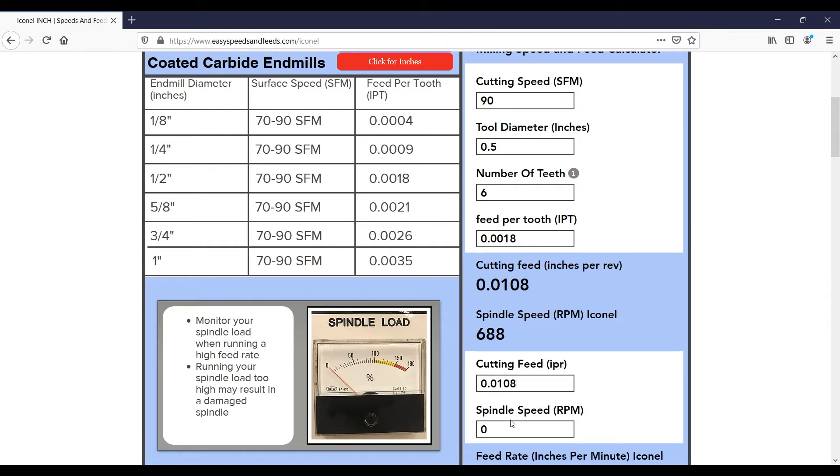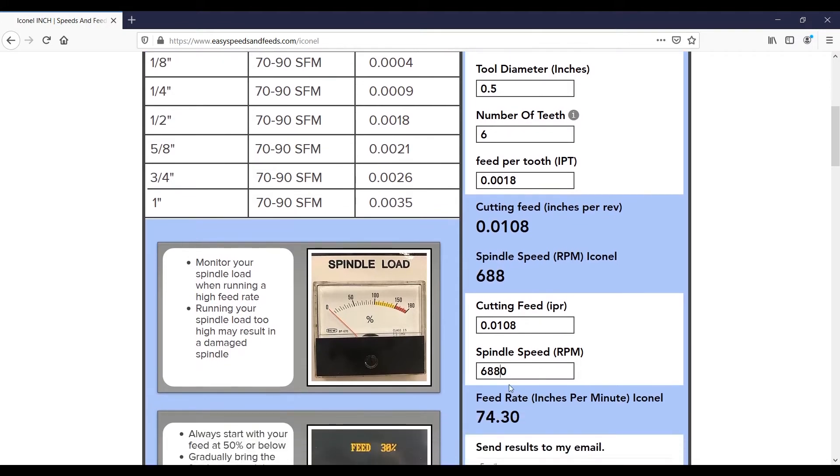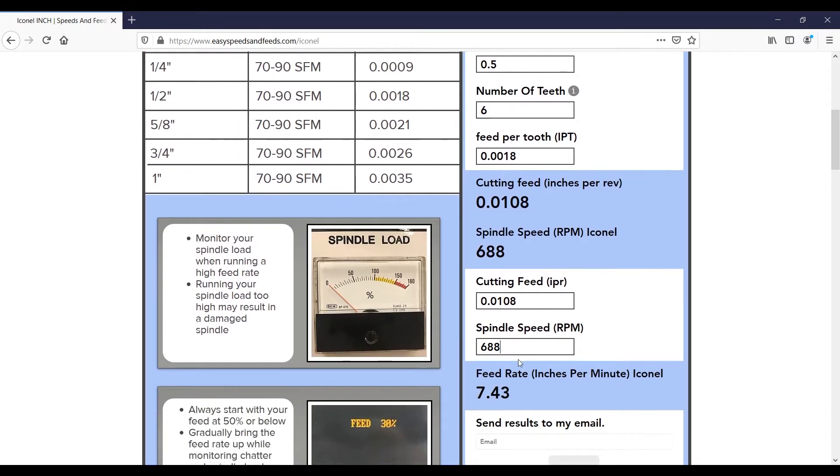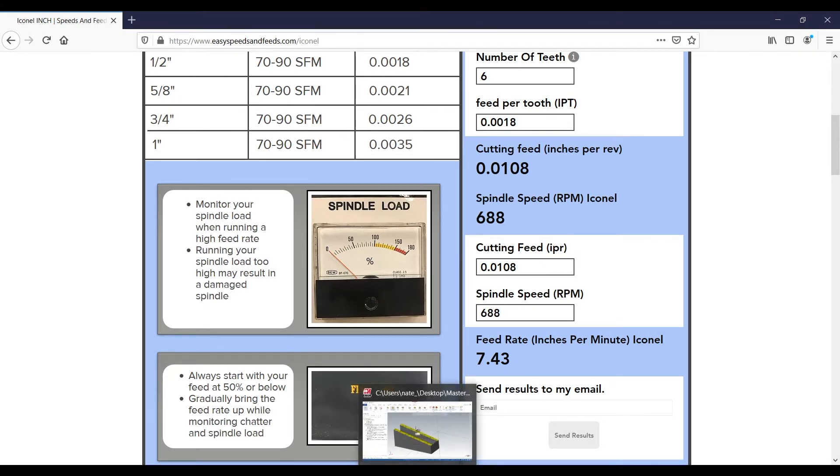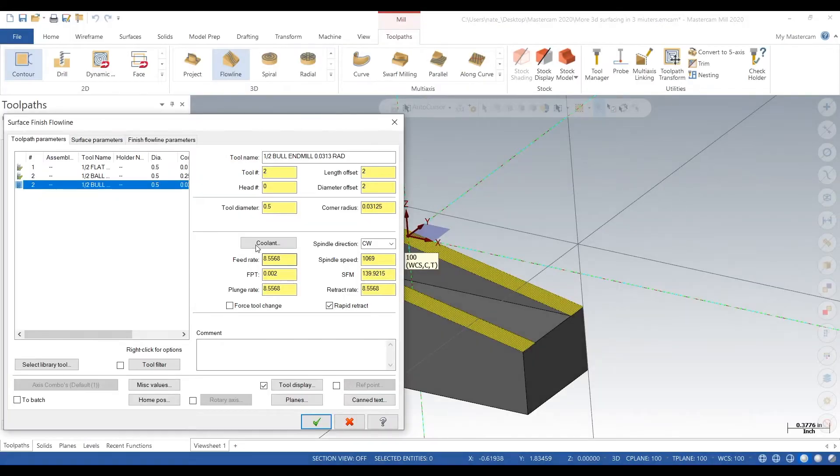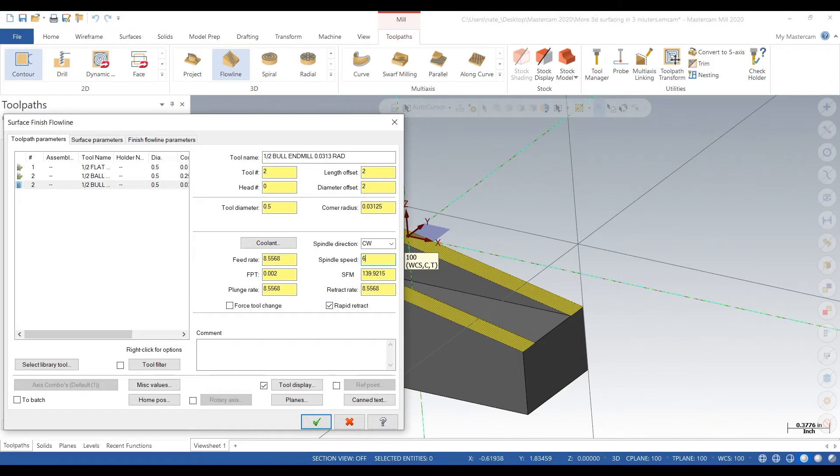10.8 inches per rev, 688 RPM, okay, and seven inches a minute, 7.5-ish. Okay, we'll type that in because that's really important. You have to have the right speeds and feeds. We'll round up to 7.5.